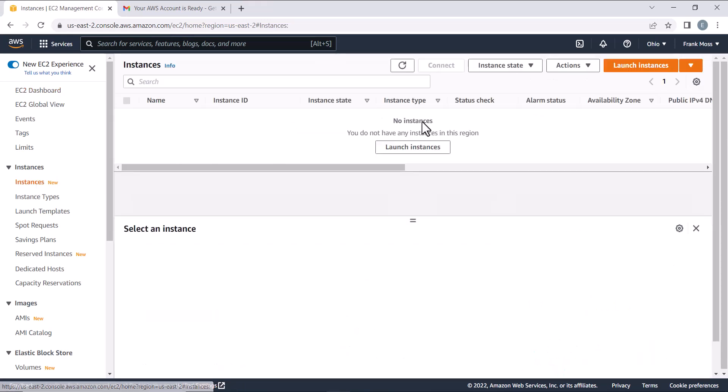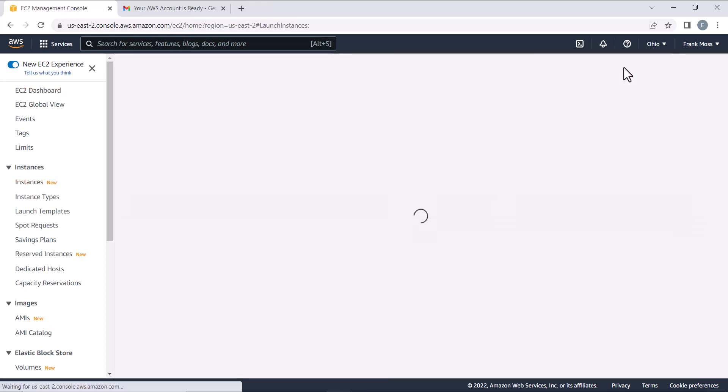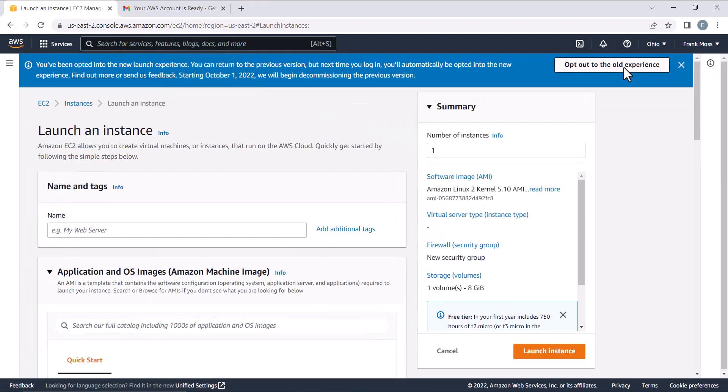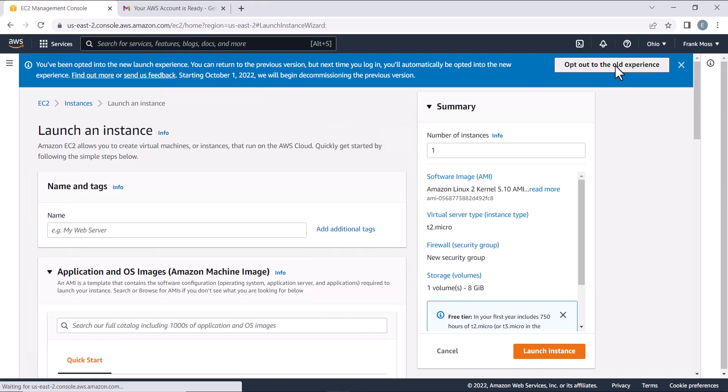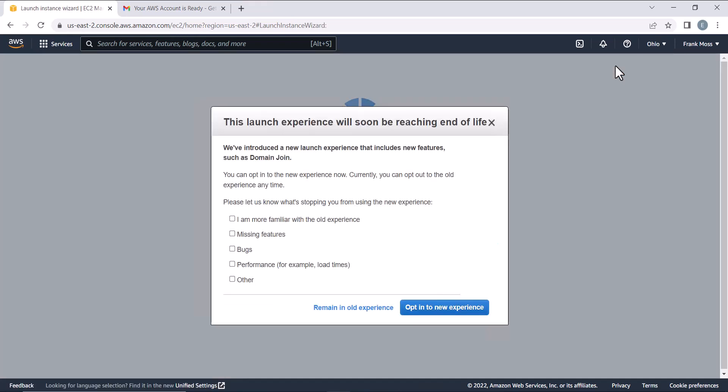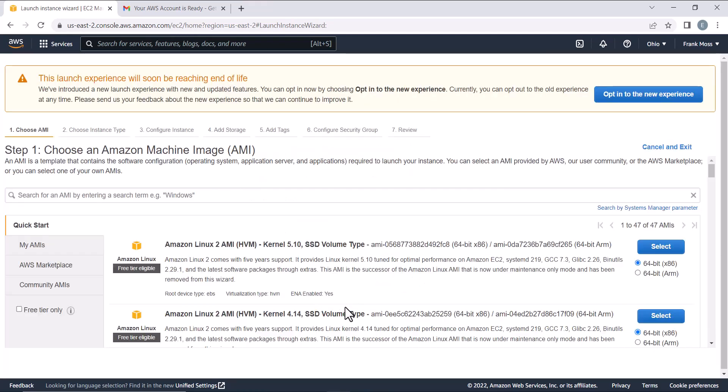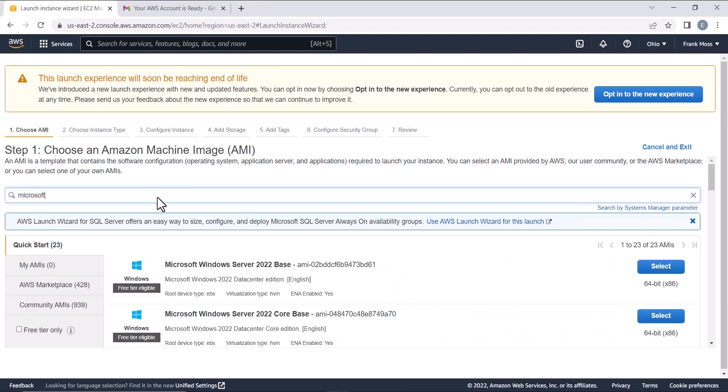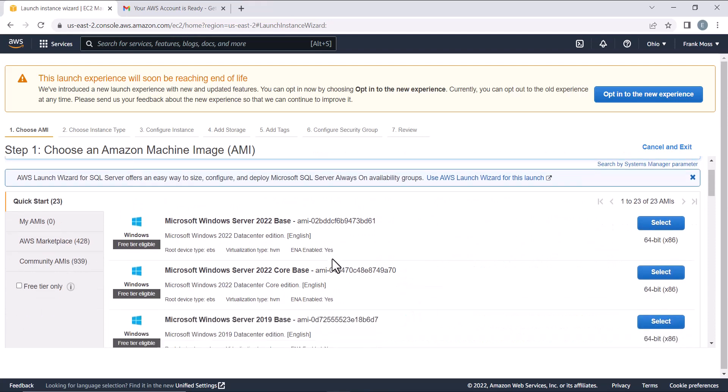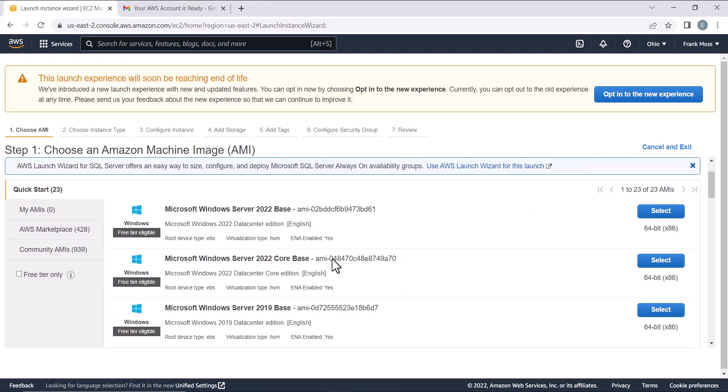Launch Instances. I prefer to use their old dashboard, so click on Opt Out to the old experience if you also get same notification. Here, search for Microsoft. Now, since our account is free, make sure to select any of the Microsoft Windows Server that is eligible for free tier.